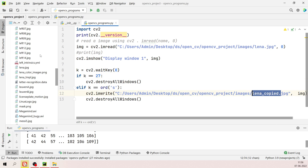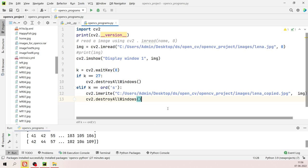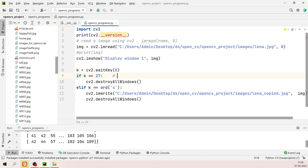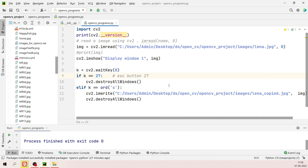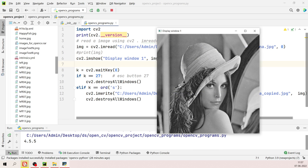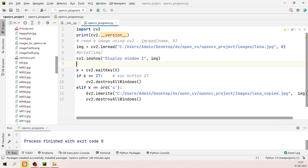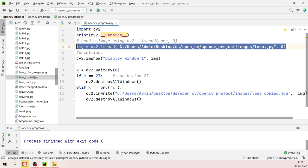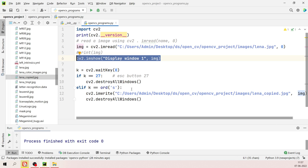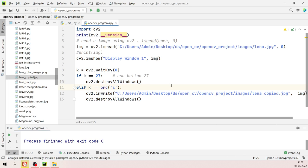Run the program again, this time press 'S' — it saves 'lena_copied.jpg' and closes all windows. Check the images folder and the new file is there. This is how you can read, show, and give the user an option to save an image or exit using keyboard input in the cv2 library.